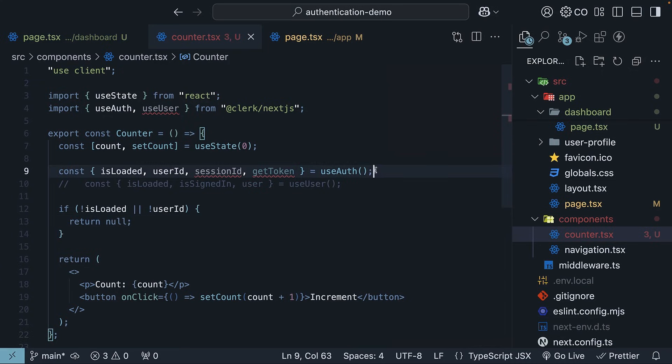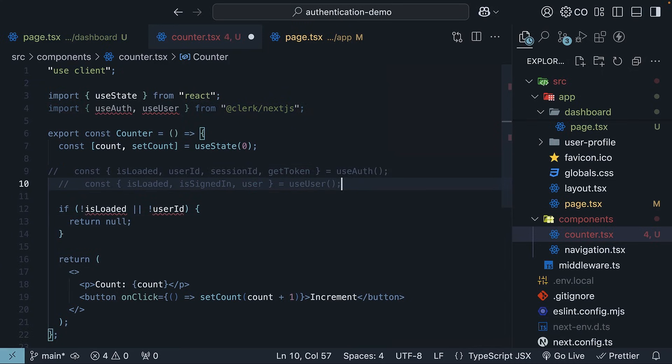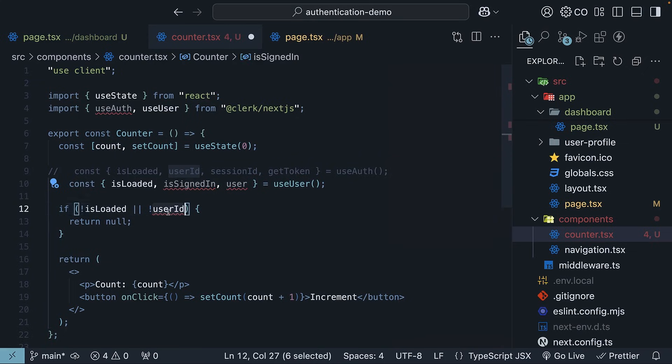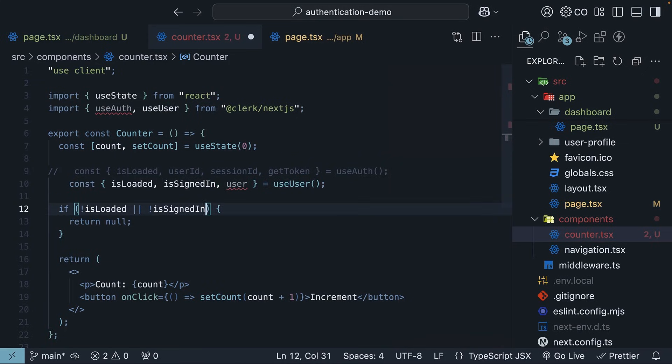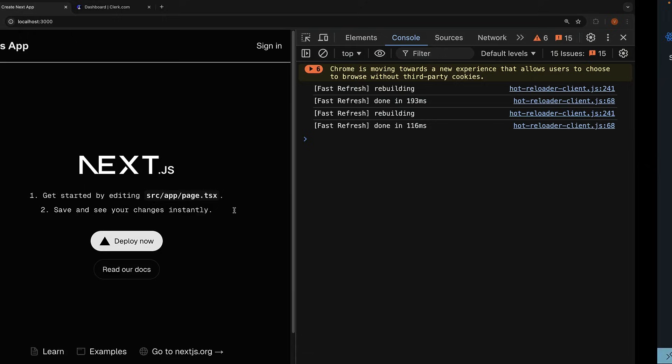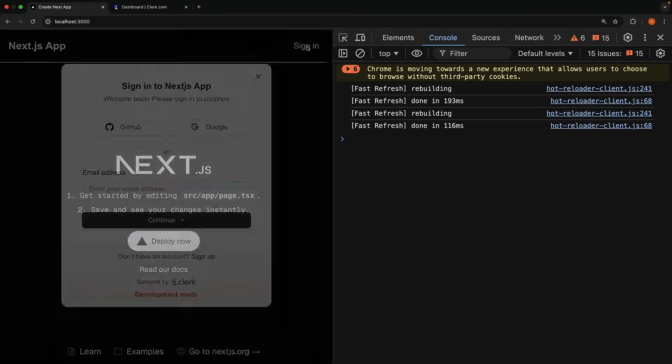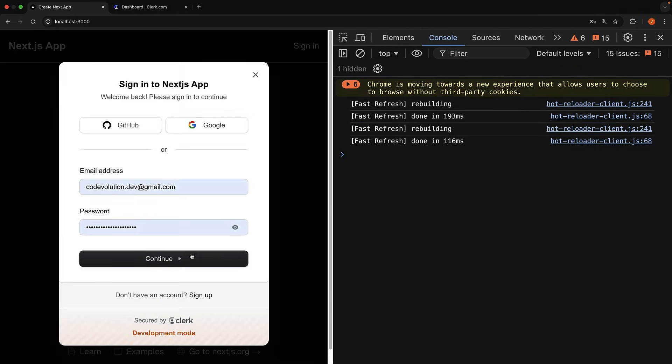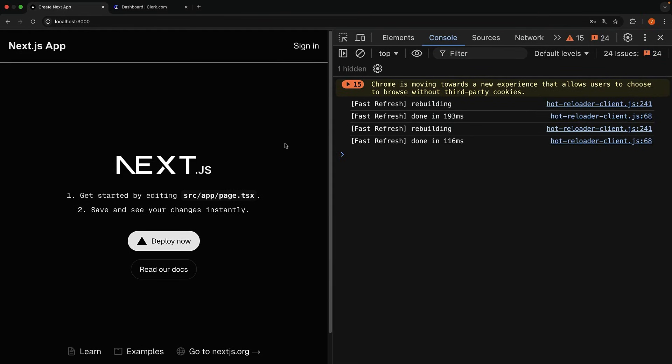Similarly, from useUser, you can use the isLoaded and isSignedIn properties to return null in case the user signs out while the component is mounted. Either of these conditions work. In the browser, sign in again. And we can see the counter component, sign out, and our app continues to function as expected. The component has been removed.